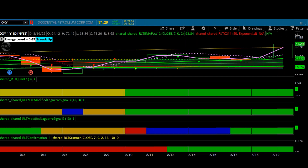The first trade I want to cover was on OXY. This is a daily chart on OXY with the Compass System. The system is telling us it's bullish. This is what's called the quant line, and this is the multi-time frame Laguerre gear — it shows very strong momentum on three different time frames. This is the current time frame, which is the daily, also showing strong momentum. This is our confirmation line, which is a bias line showing the stock has been bullish over a longer period of time.